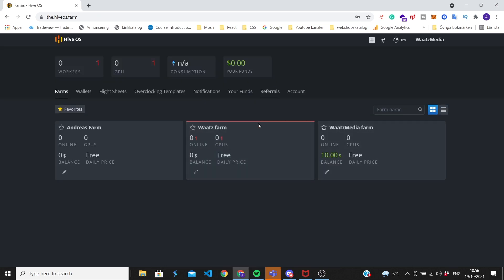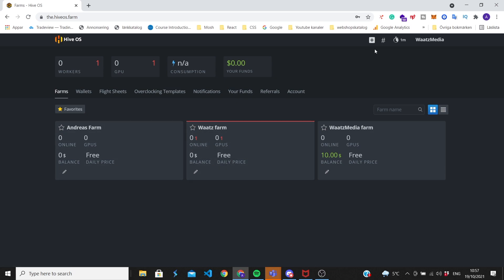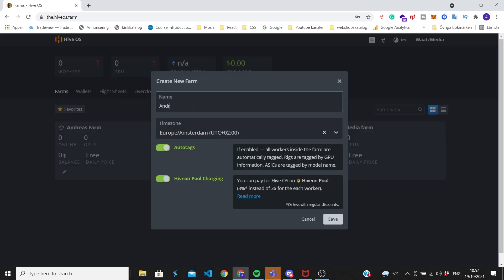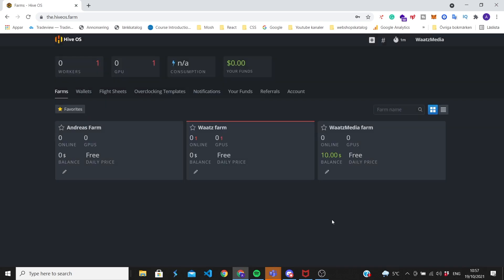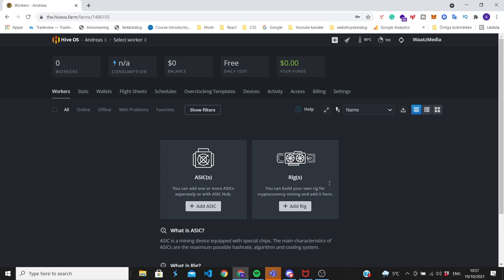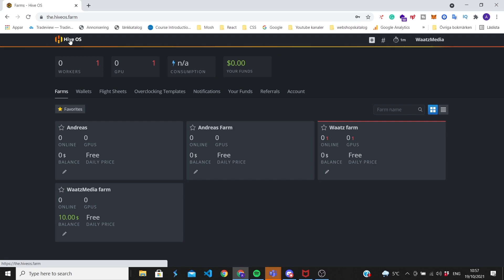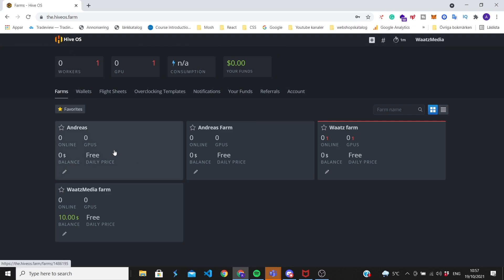Sign up and log in to your account. We're going to create a farm first. If you don't have any farms you may be prompted to create one, otherwise just click on the plus sign. Name your farm whatever you like - I'm going to name this one 'Andreas'. Add your time zone, leave the rest as is, click save, and we'll jump directly into our farm.